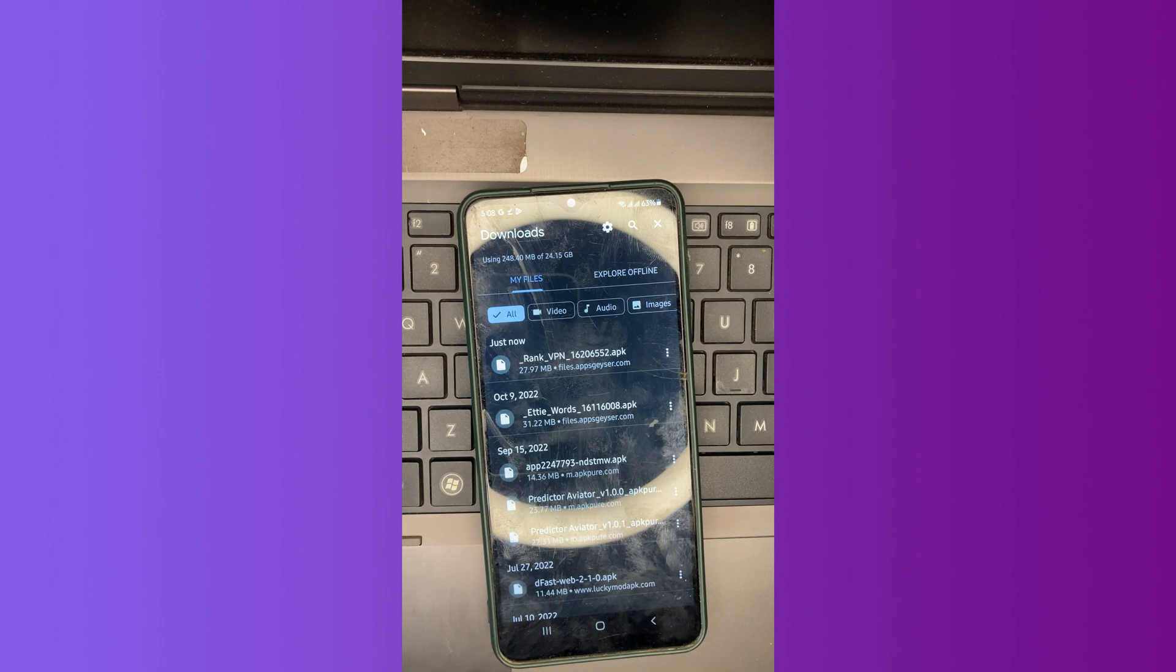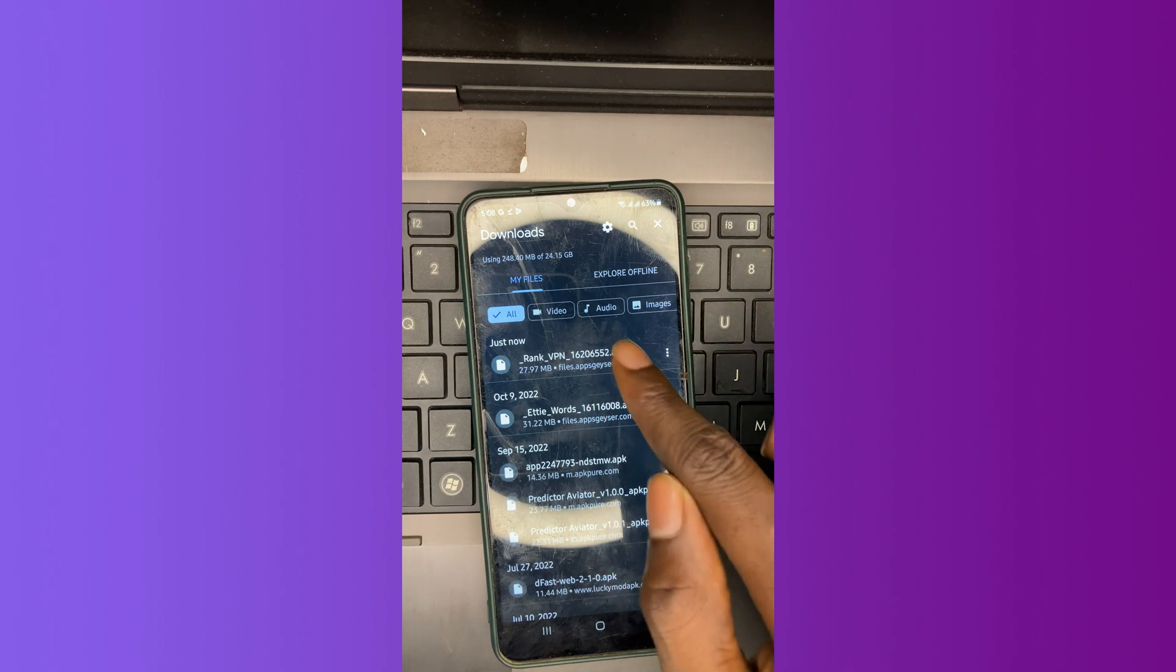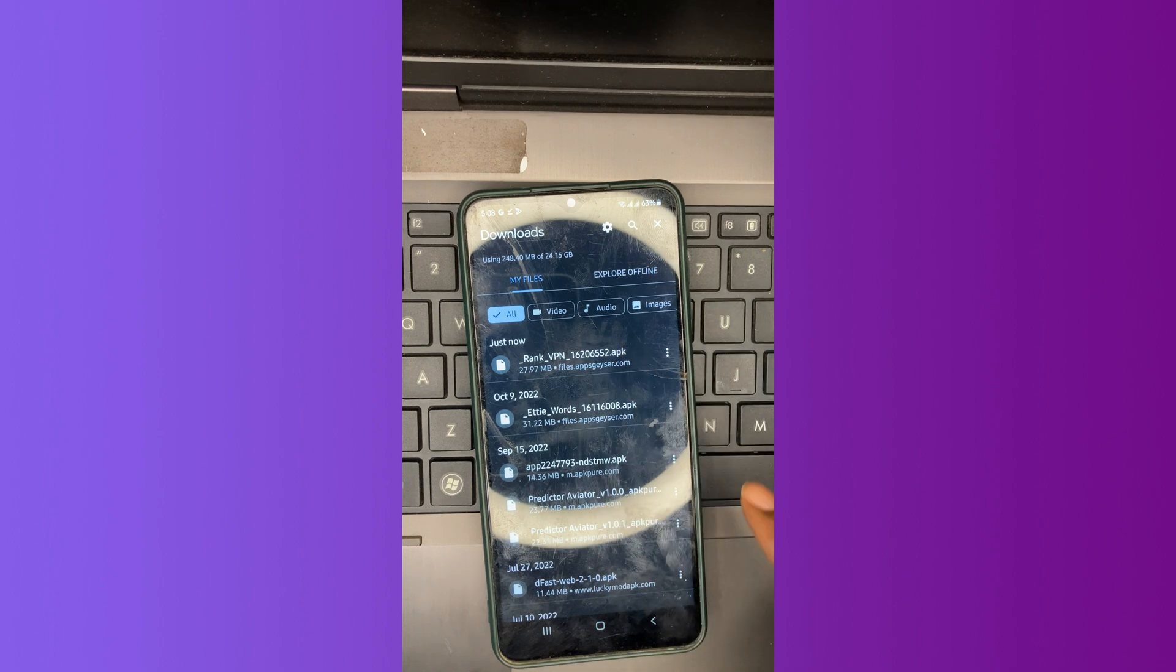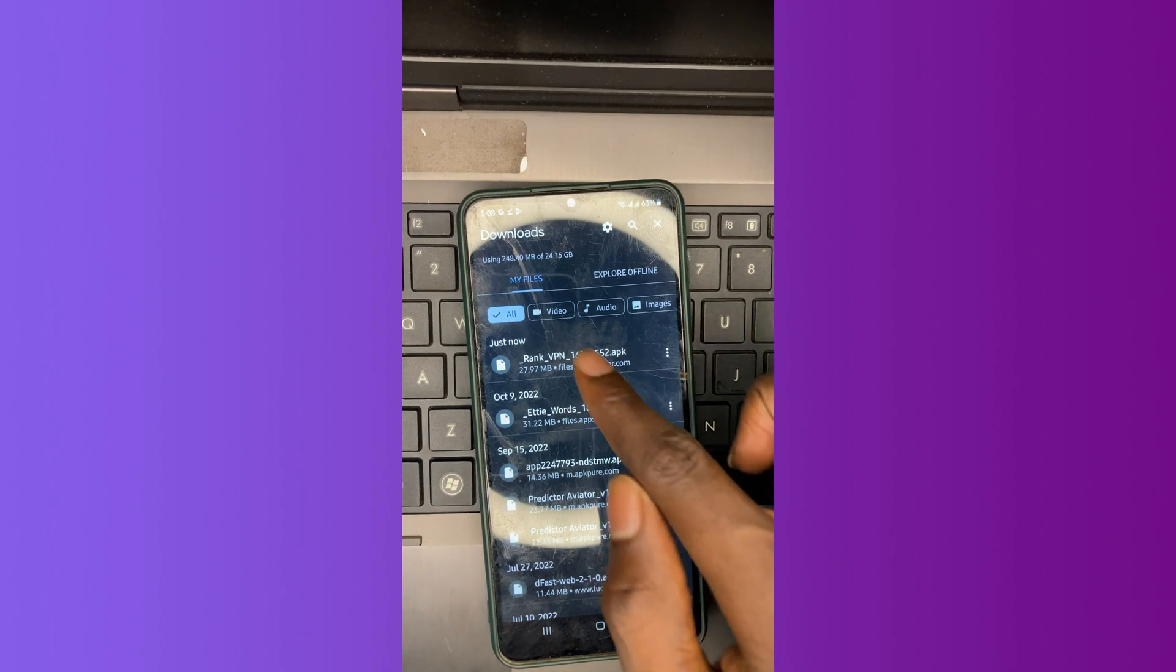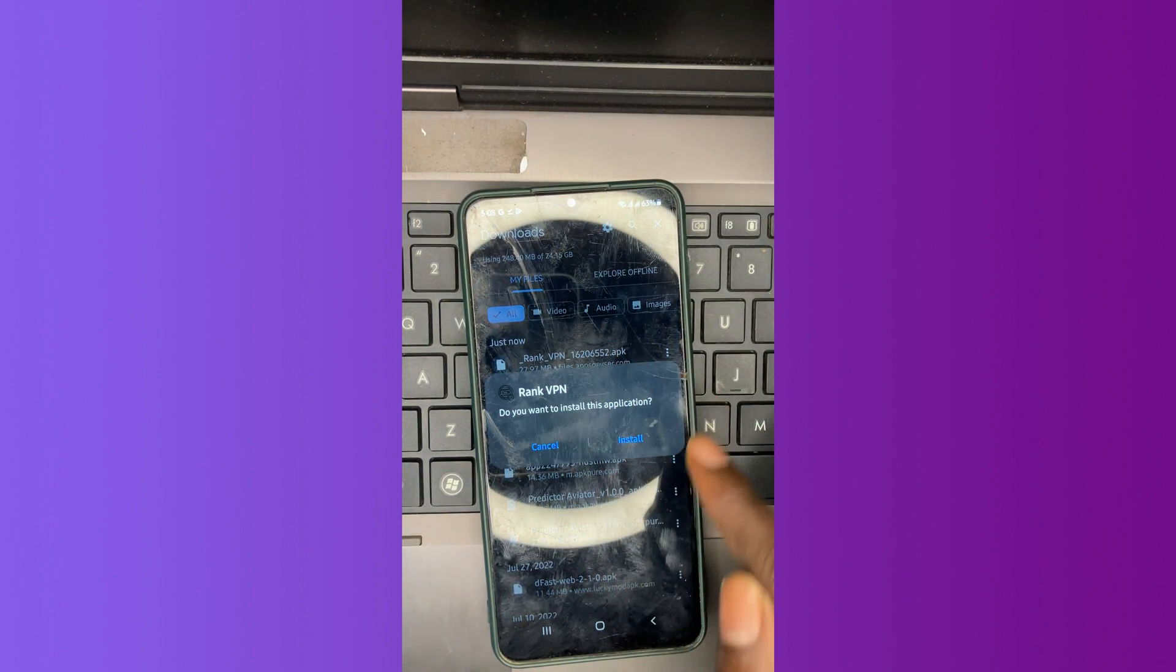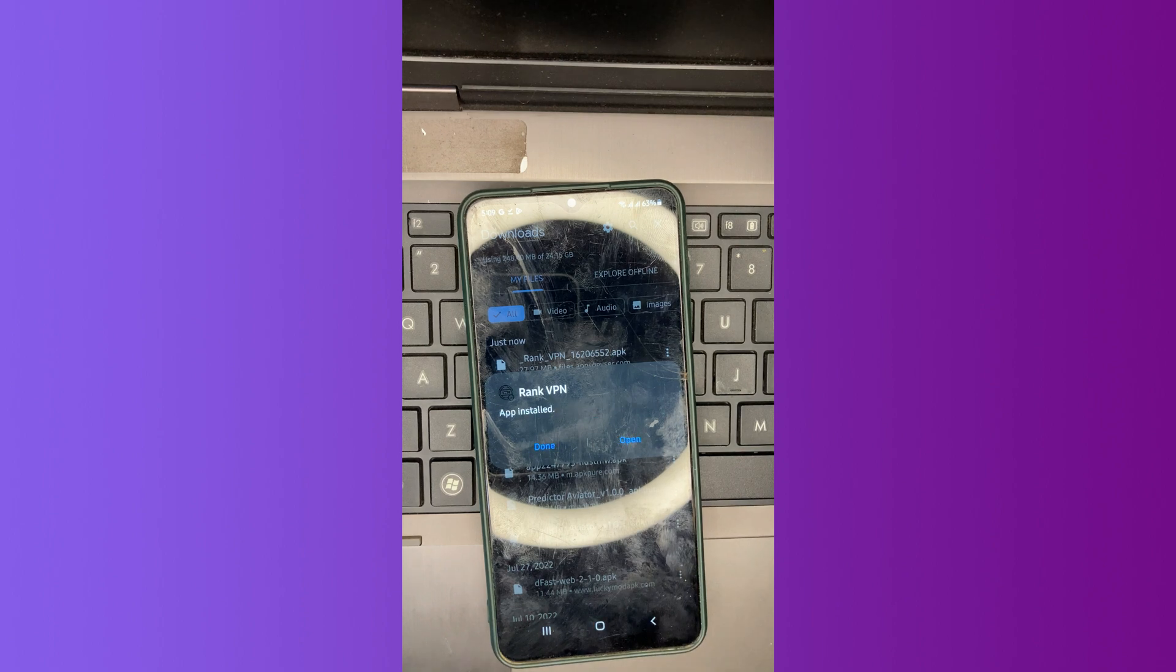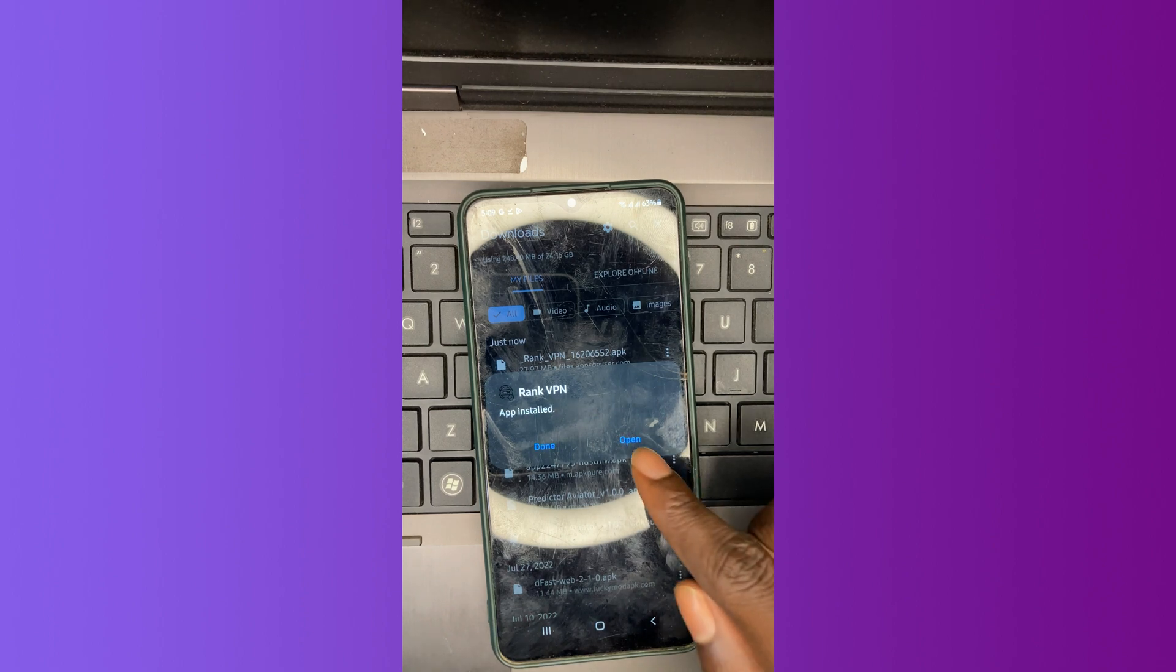So guys, now you're going to download our app. Let's tap on it to install. So you tap on install.